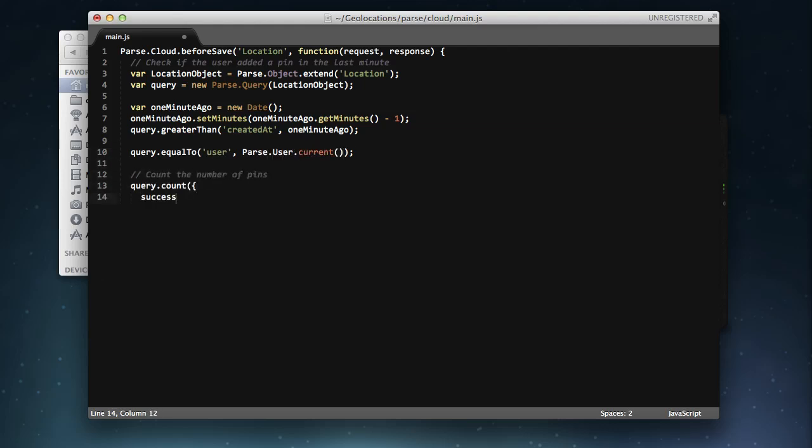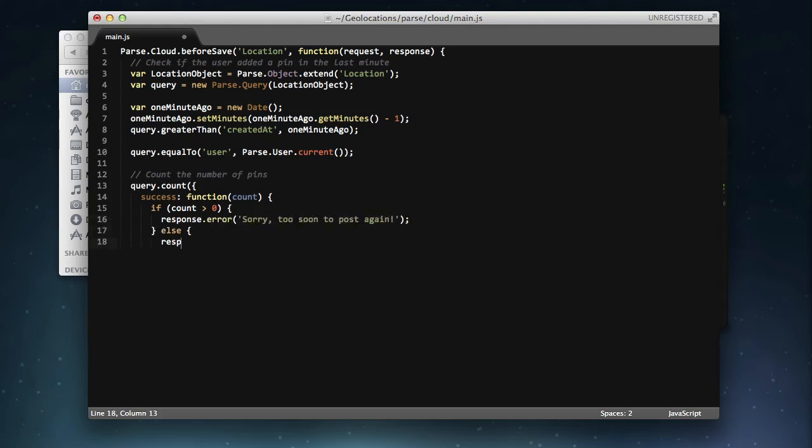In the callback function for the query, we'll return either a success or an error response. And that's it. In the case of an error, Cloud Code will not create the new location object.